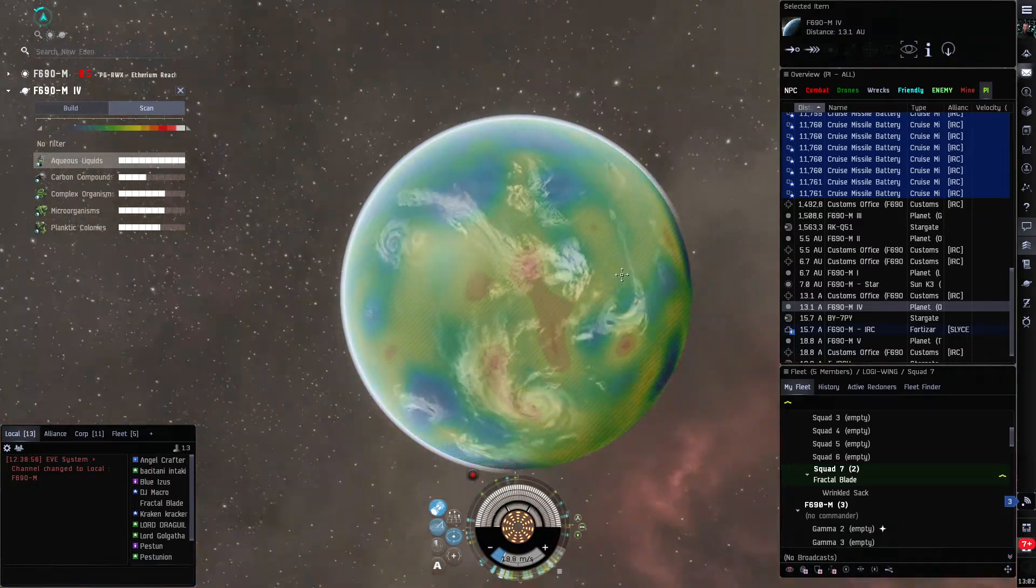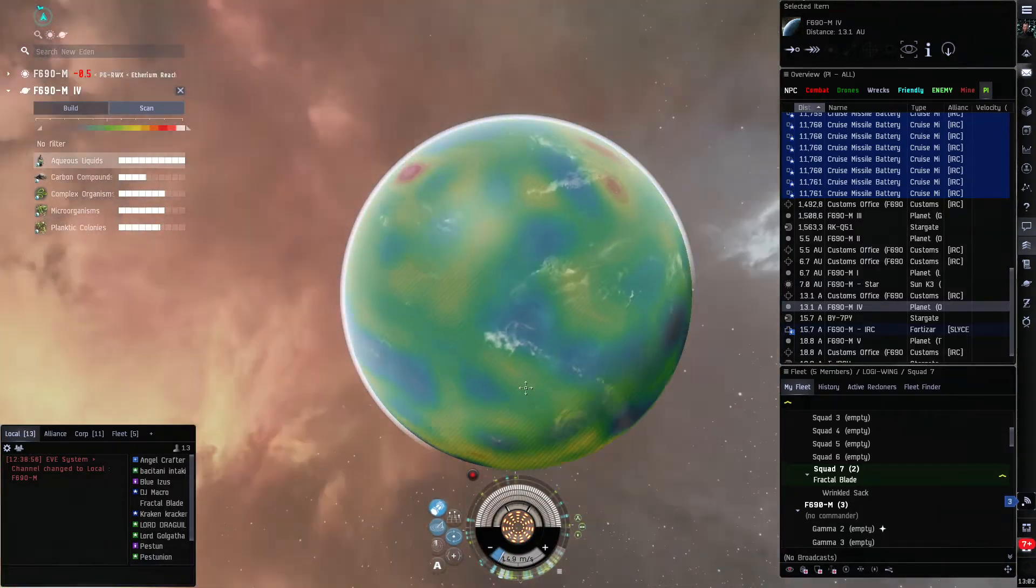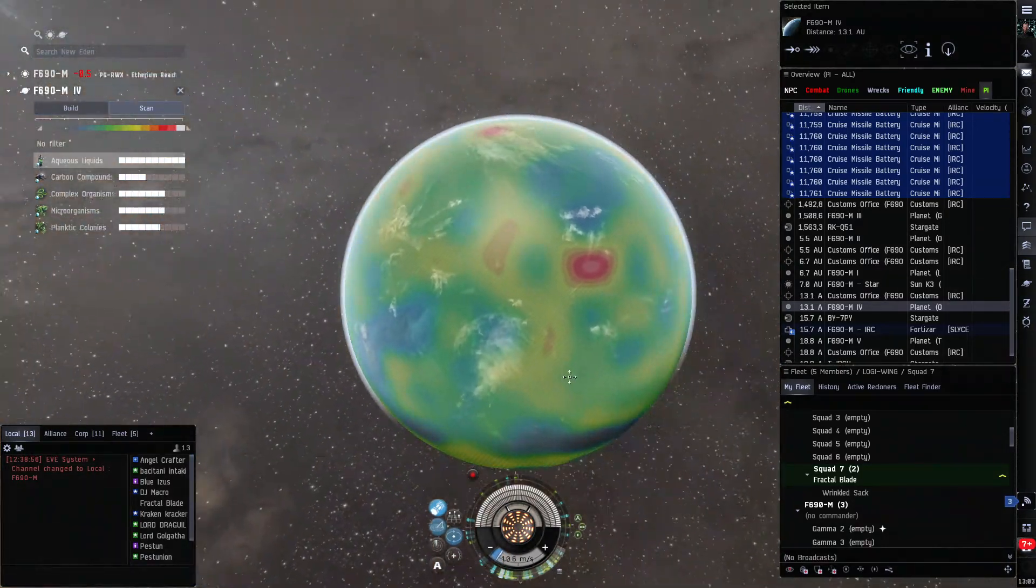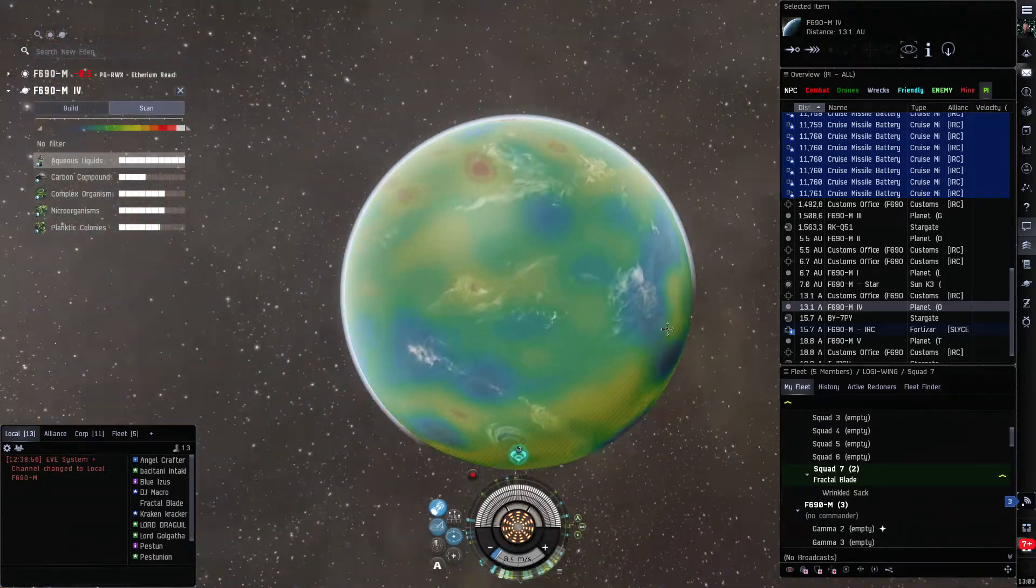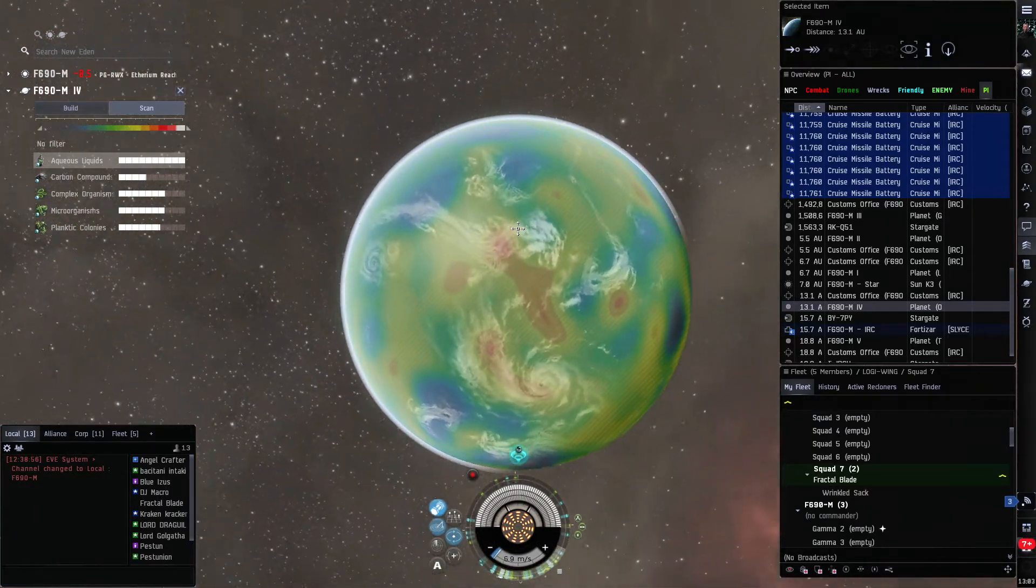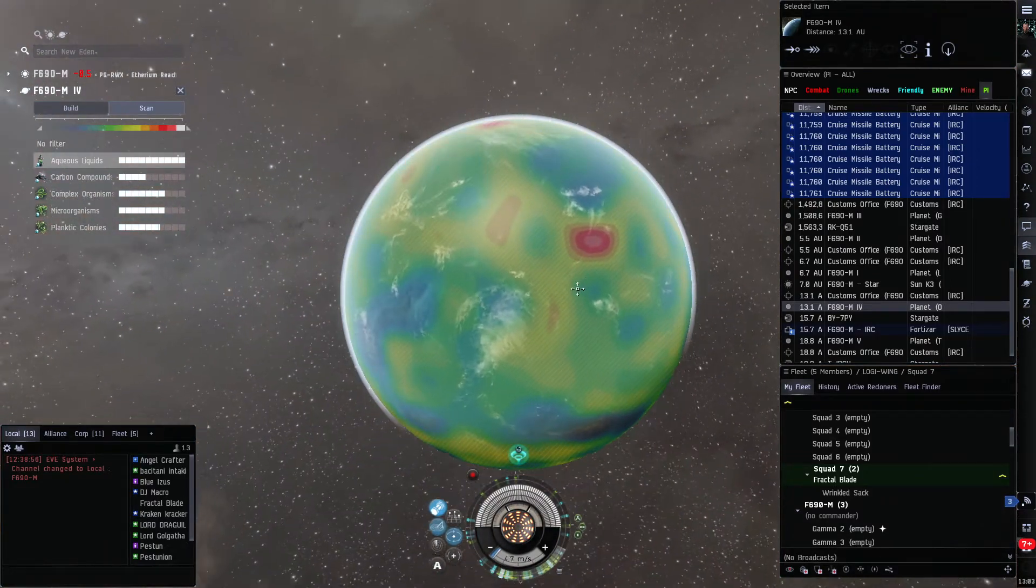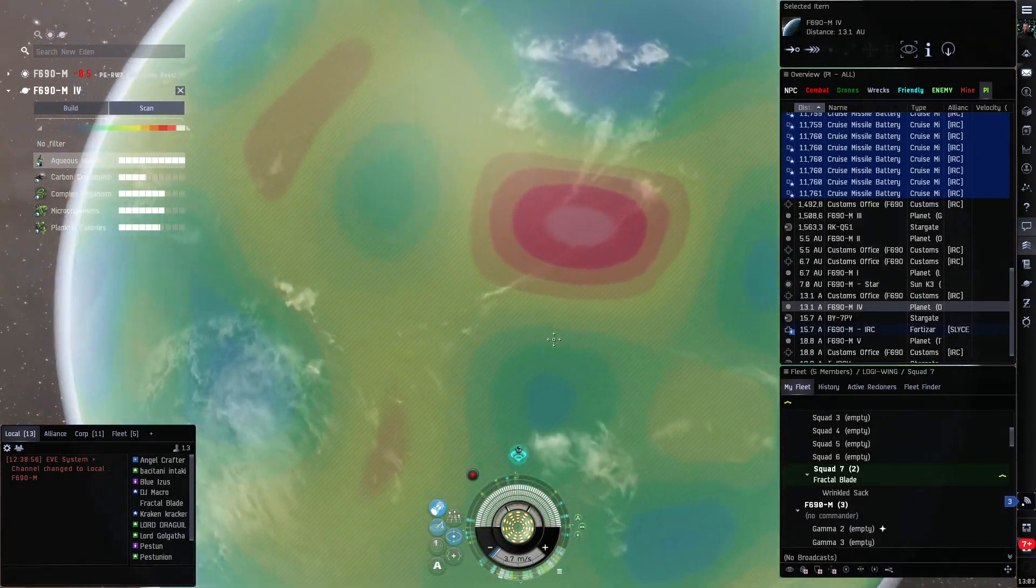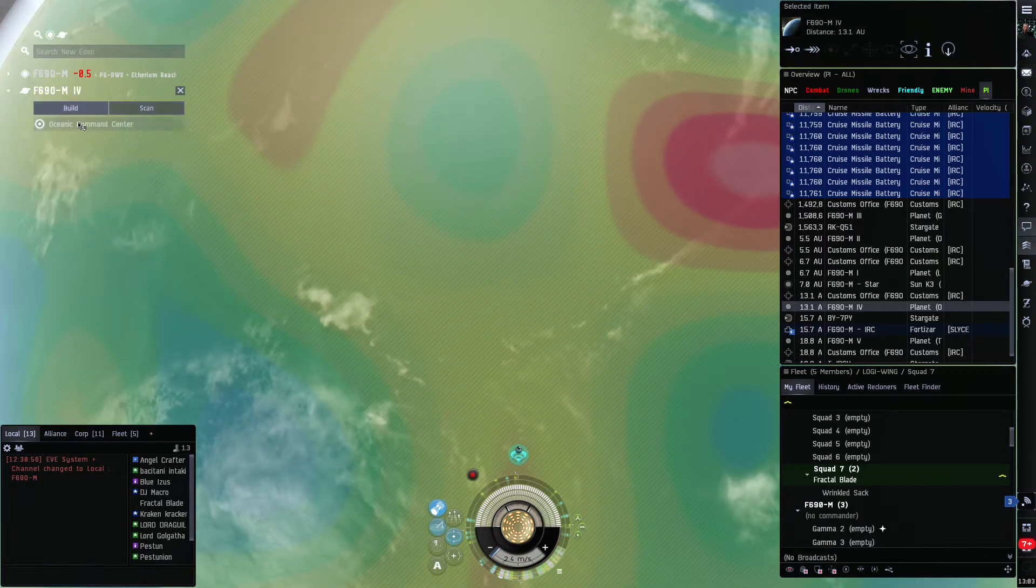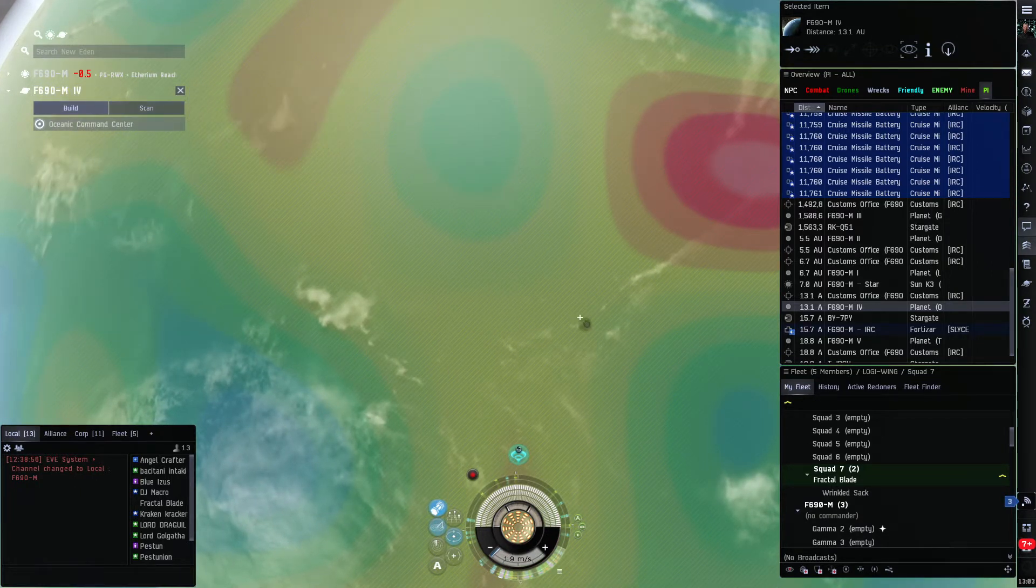We're gonna scan aqueous liquids. Okay, let's find a patch. That's a pretty healthy patch but kind of... well yeah, that's alright, that's good enough.